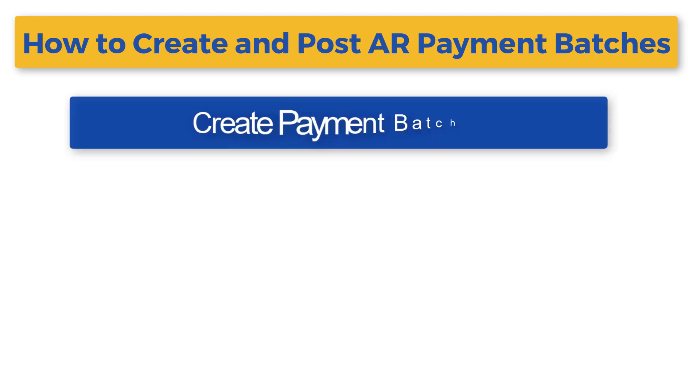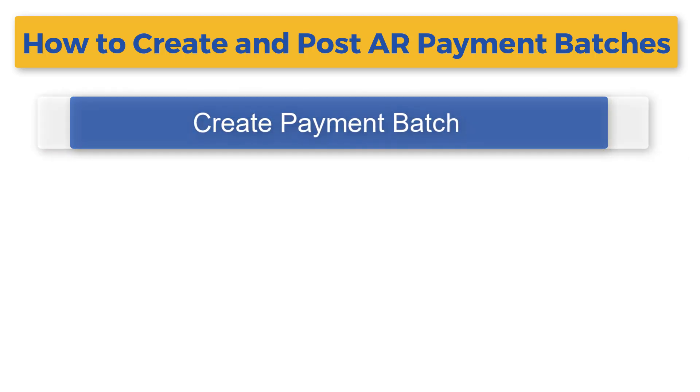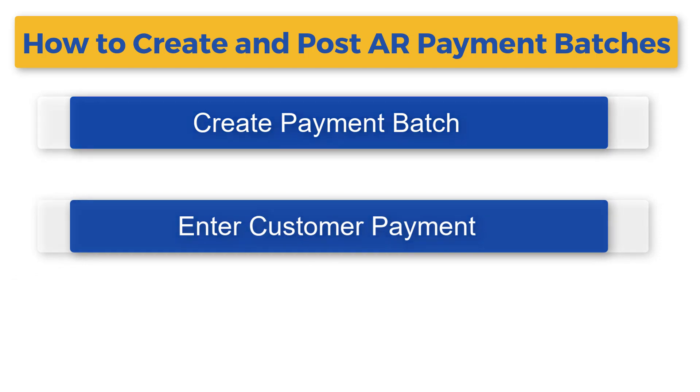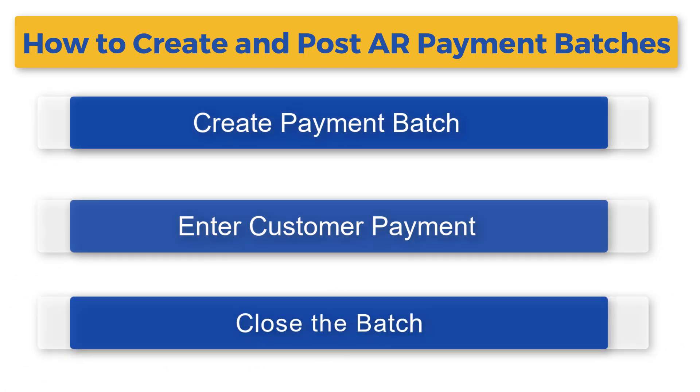1. Create the batch. 2. Enter customer payments. 3. Close the batch.